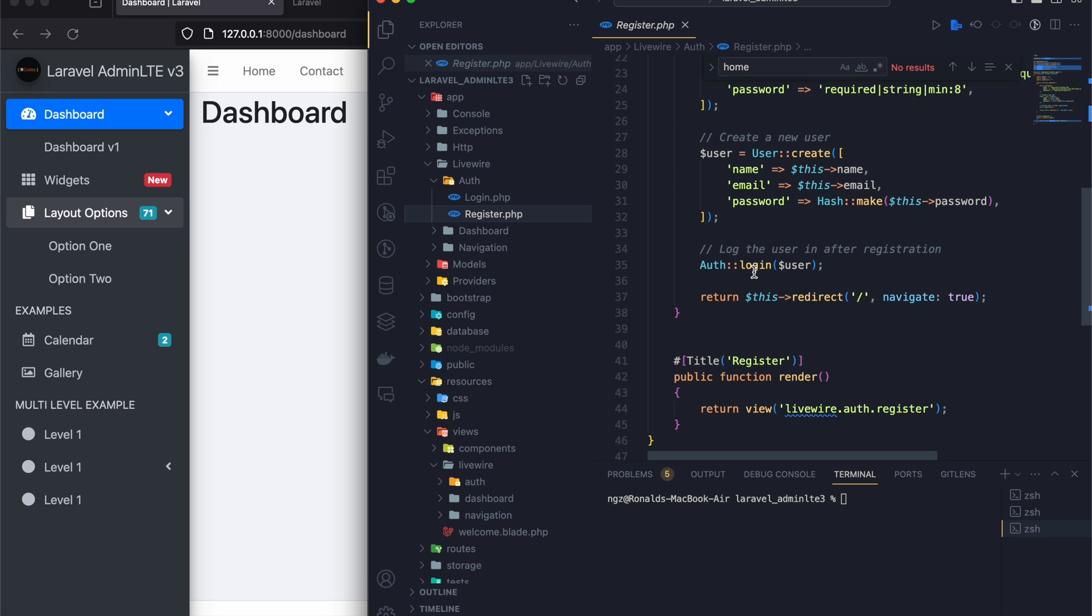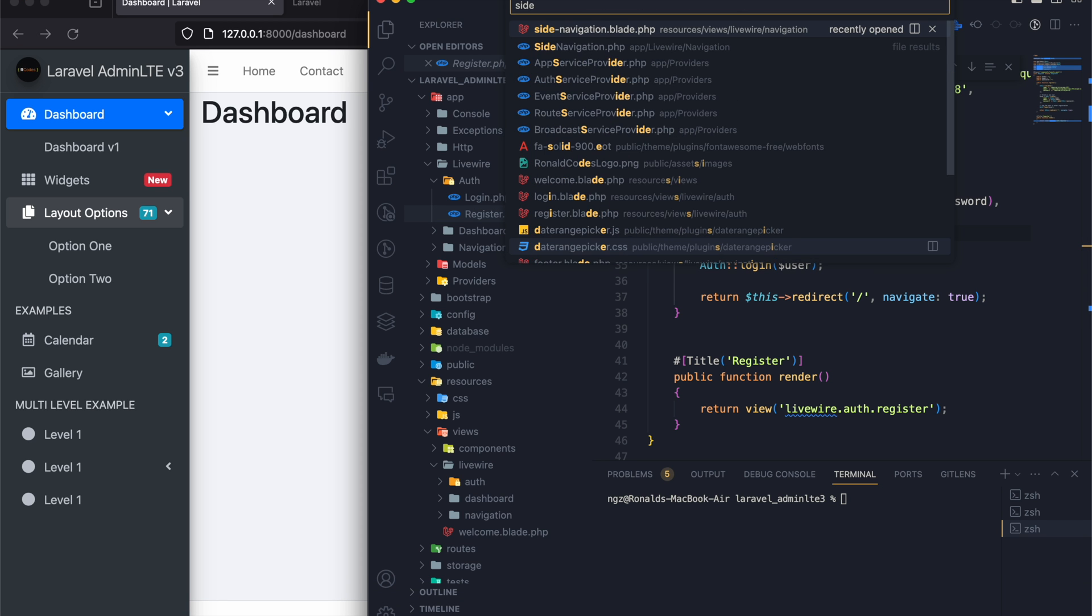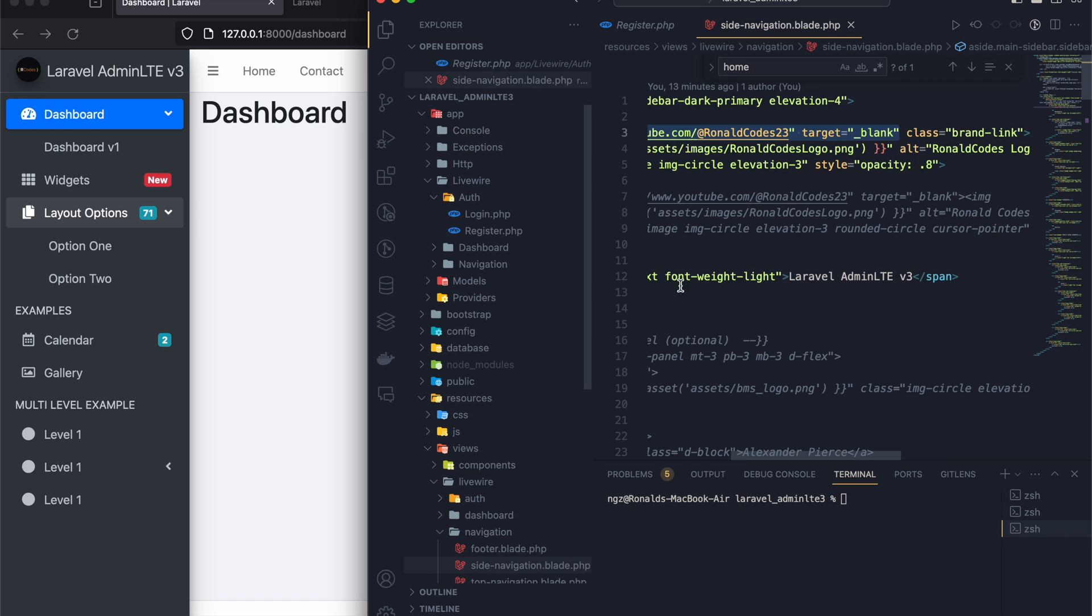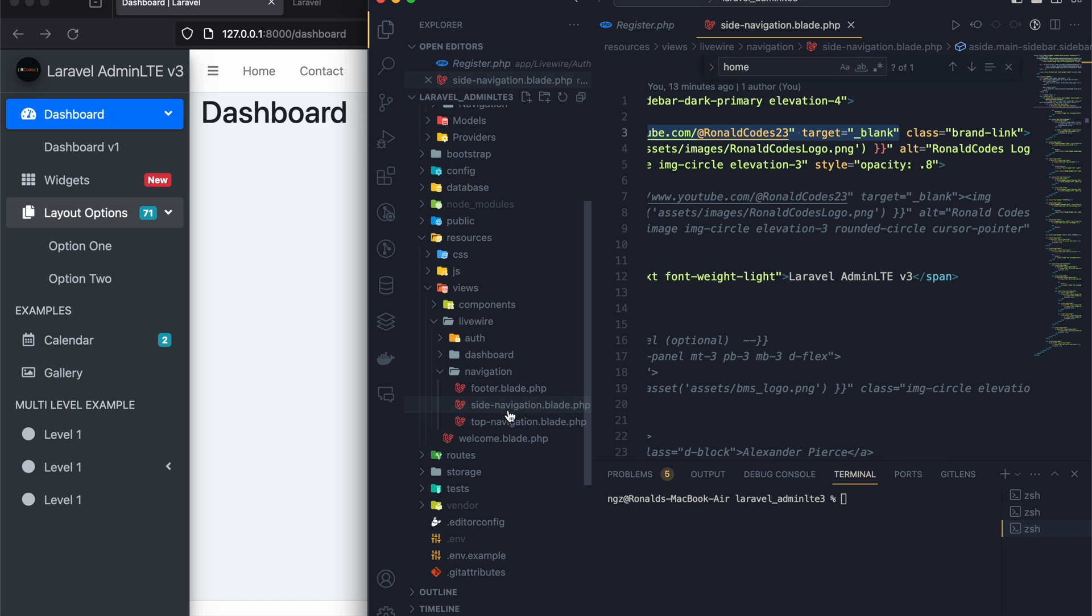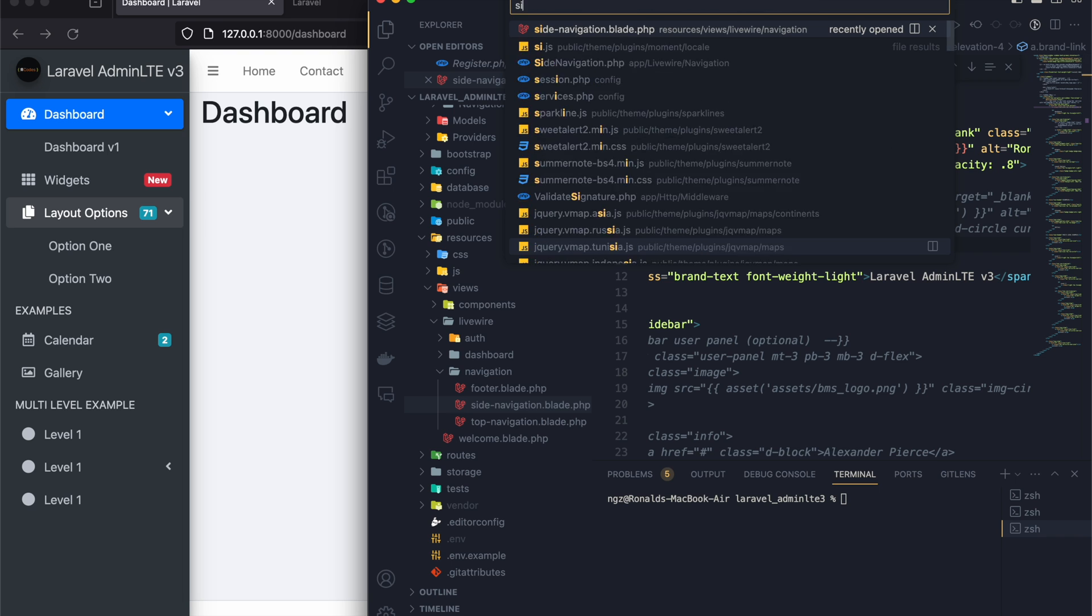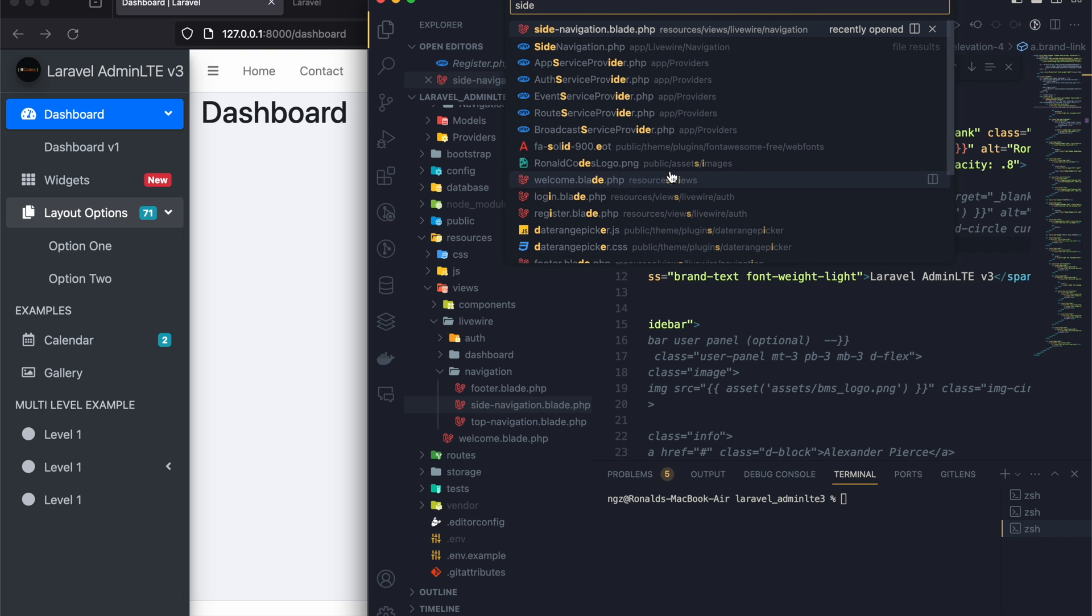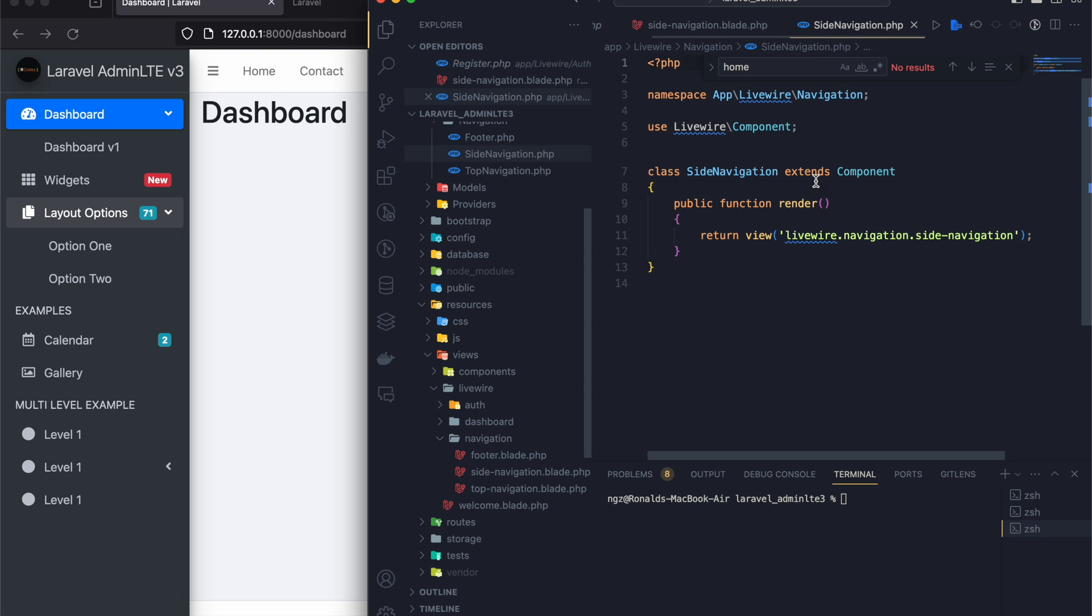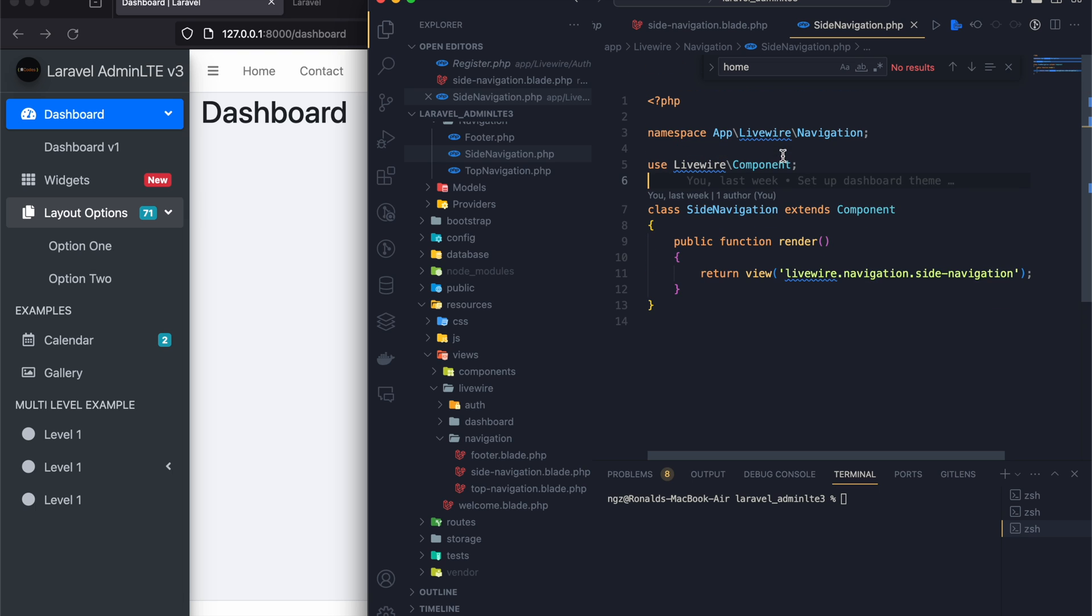It's in a component called side navigation and this is its view. The component itself is also called side navigation, which is this. So you can come and put all your logic here.